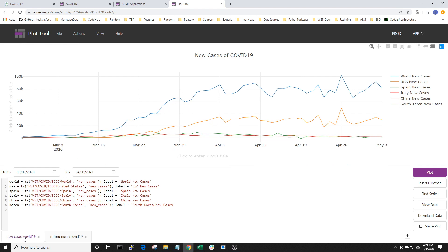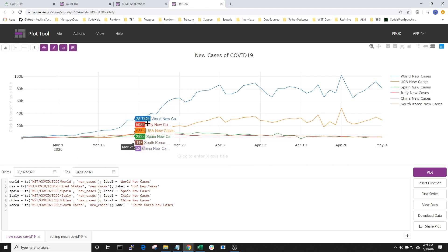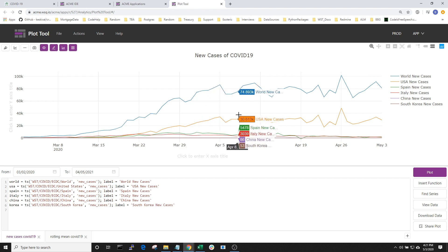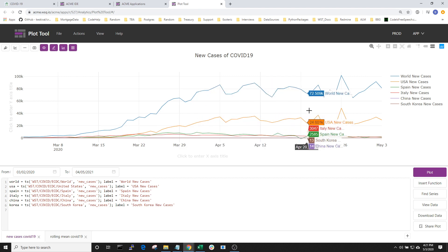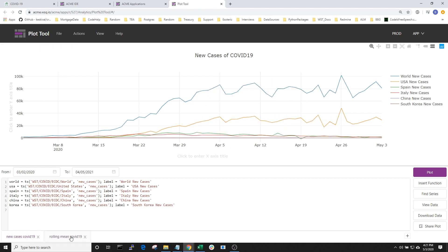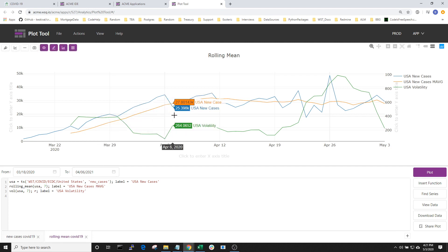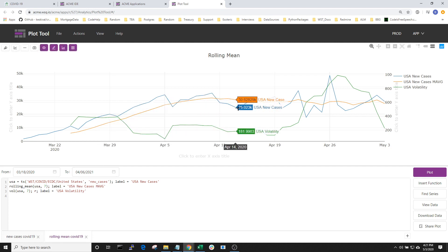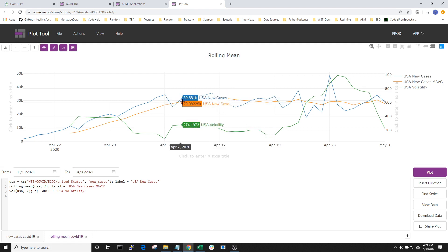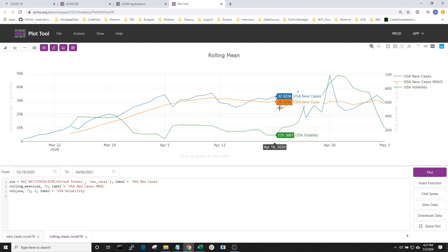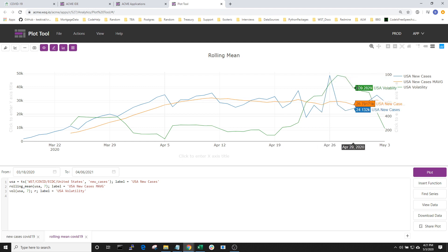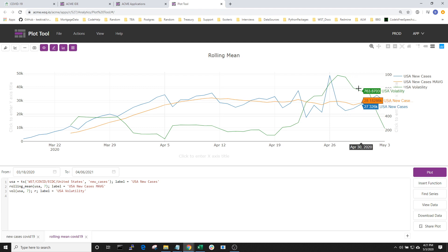After the Plot Tool application is launched, we can see that I've already created a tab which is plotting a few series through time. We're looking at the new cases of several different countries through time. Another tab that I've created is showing a similar view of the US new cases, but on top of that, I've added a rolling mean with a window of seven days to show how we can smooth the daily series, and additionally, I've added a volatility series to give us a gauge of how much variation there is around reporting these coronavirus cases.